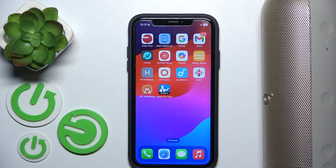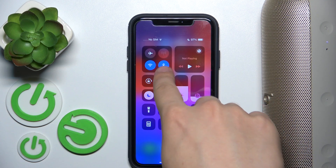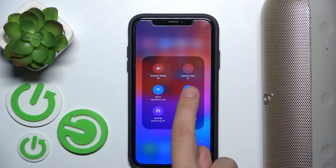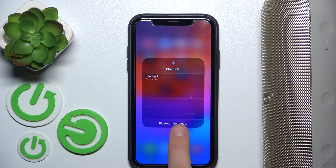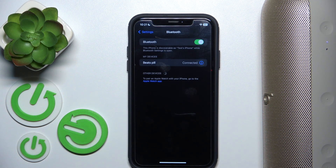So, to change your call controls you have to scroll down to the control panel and hold your finger on Bluetooth. We have to check if we are connected with our speaker.